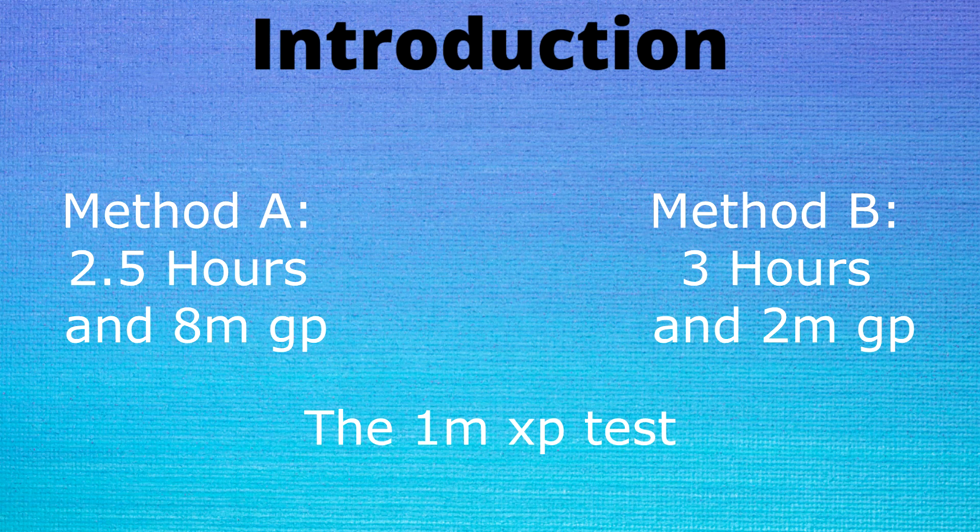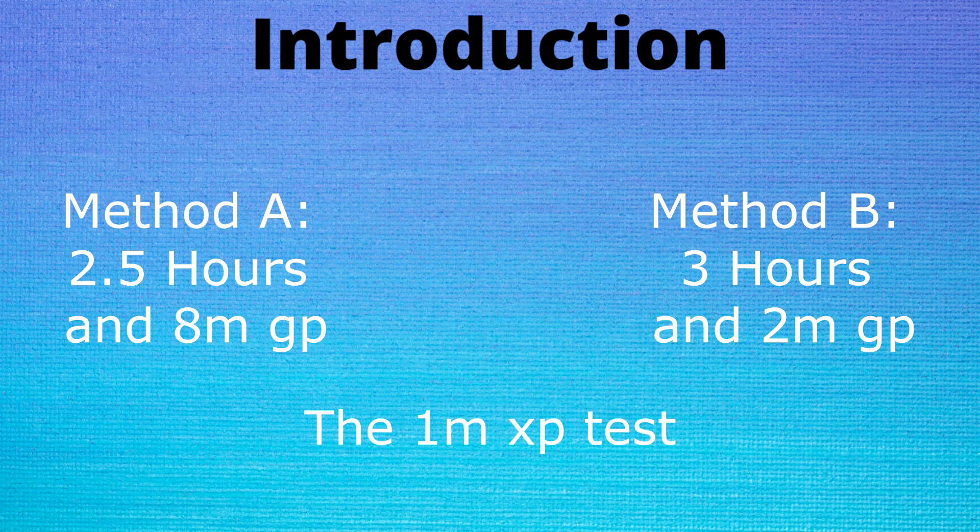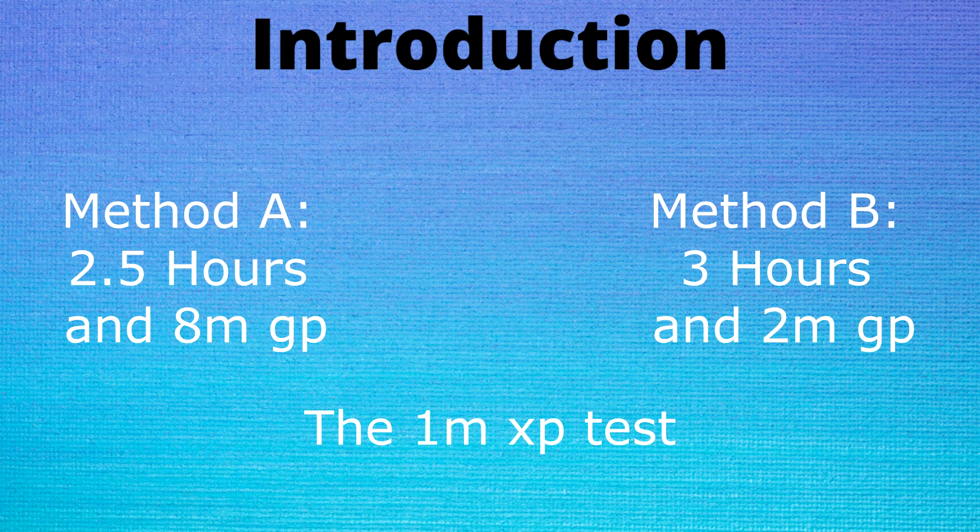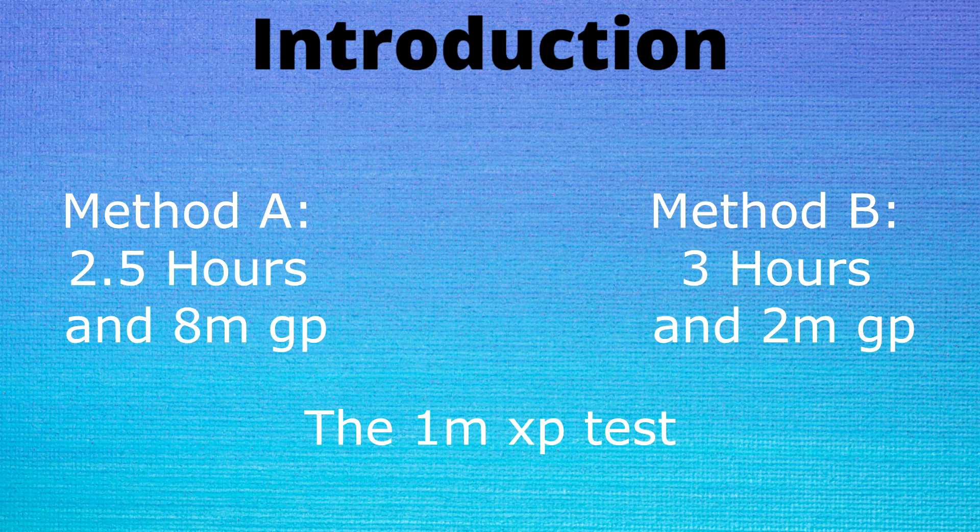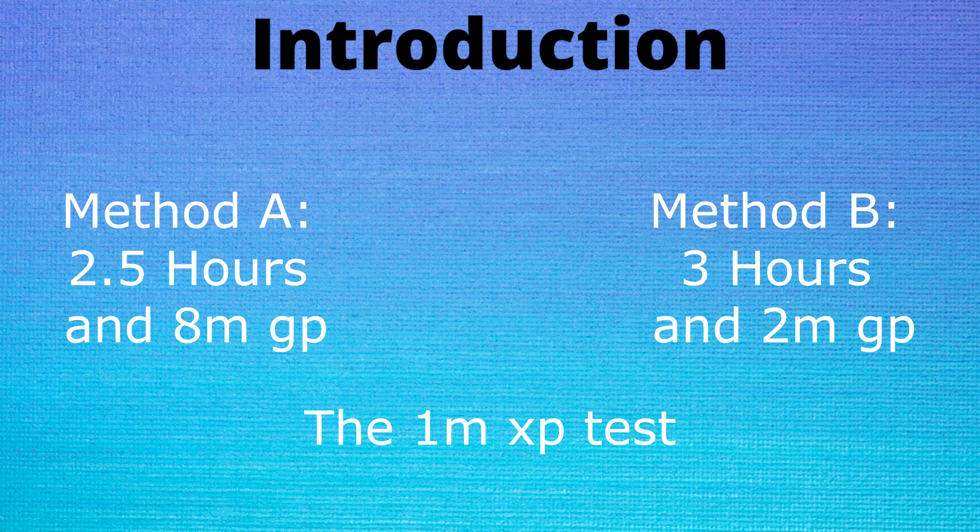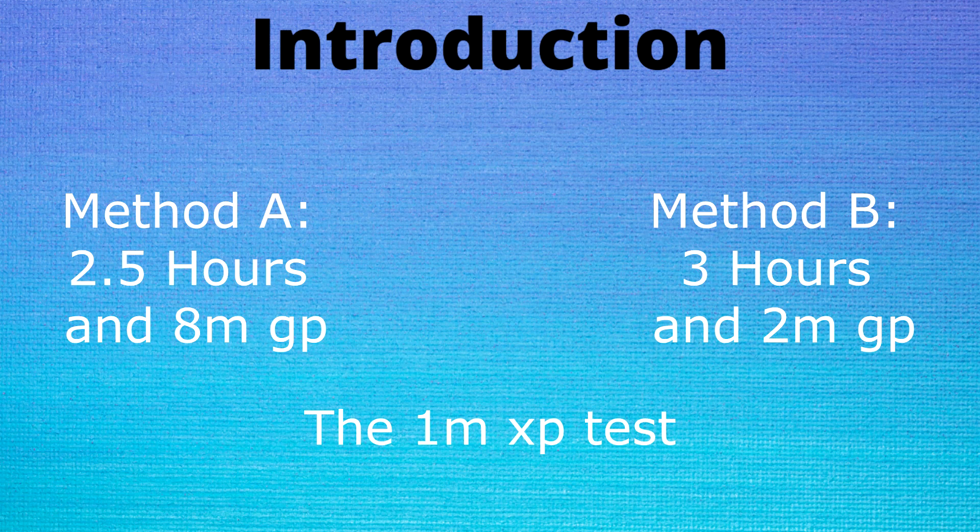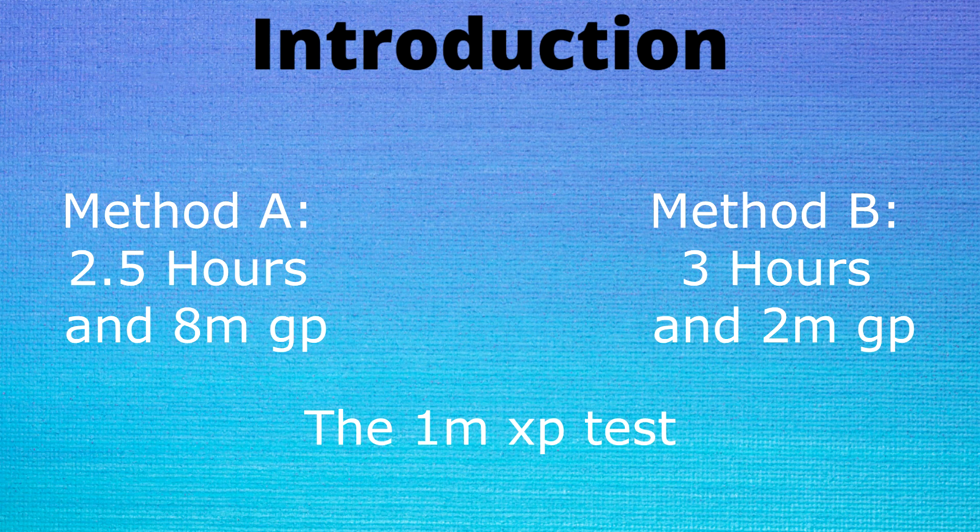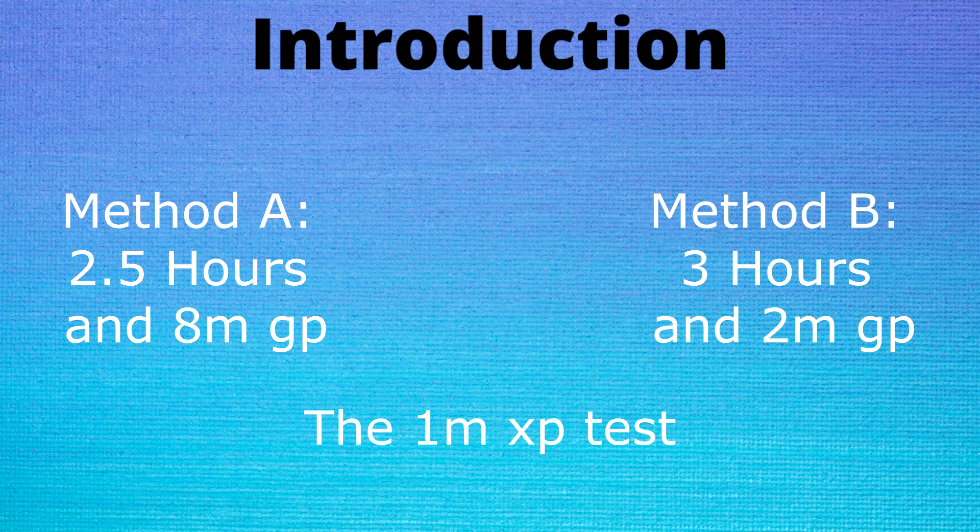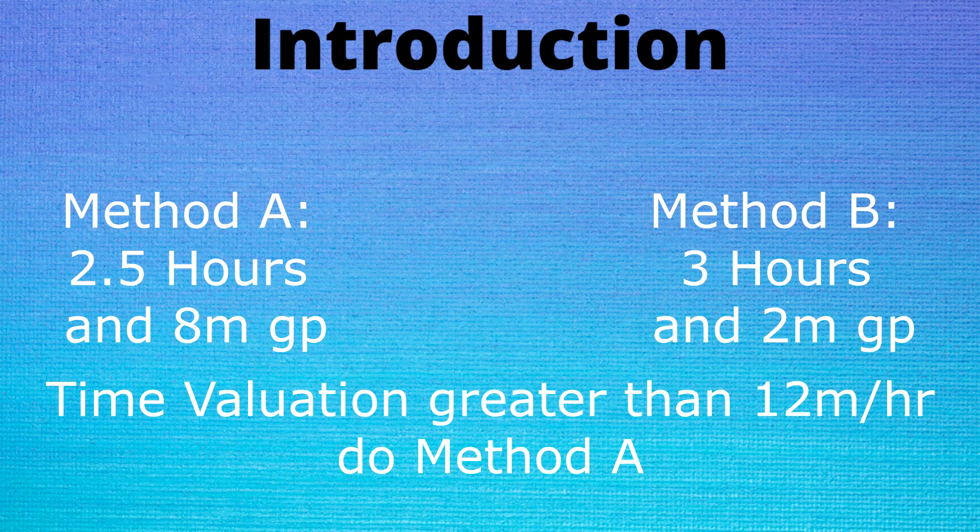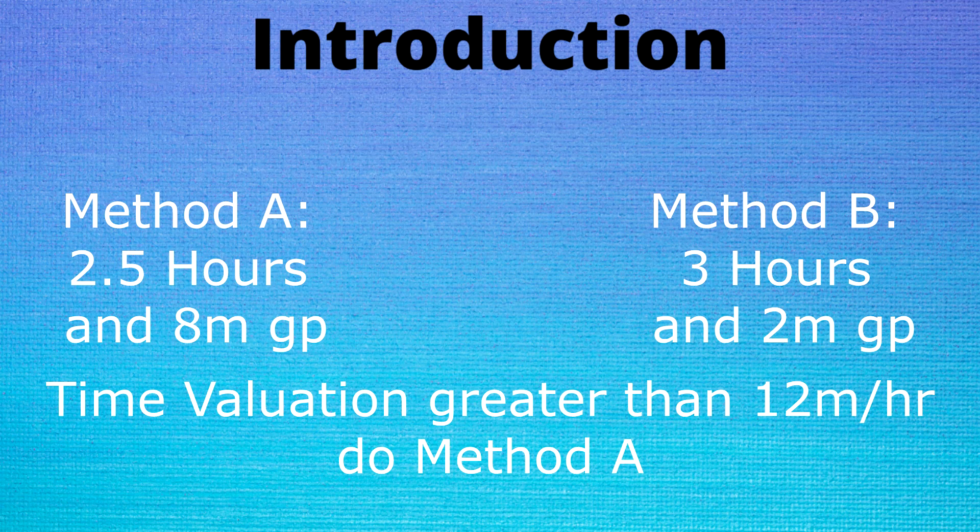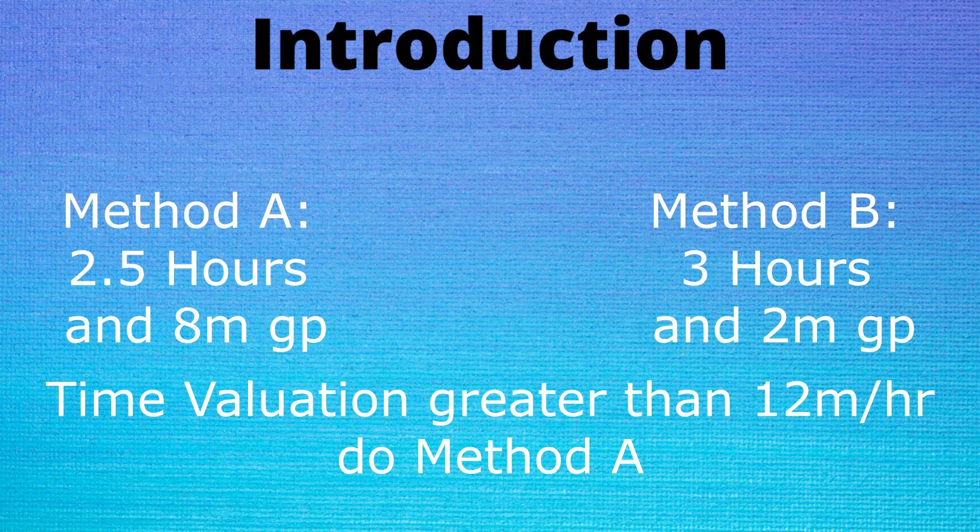So you can look at it and see if in those 0.5 hours that were saved by doing method A, if you are able to make back the extra 6 mil it would cost. If you are able to do that it would be worthwhile to do method A, which when you do the 6 divided by 0.5 you end up with a 12 mil per hour time valuation. Summarize this to: if you can make more than 12 mil per hour you would do method A and if you can't you would do method B.